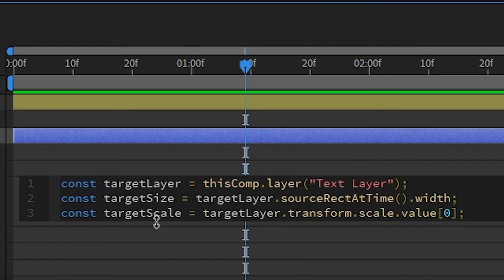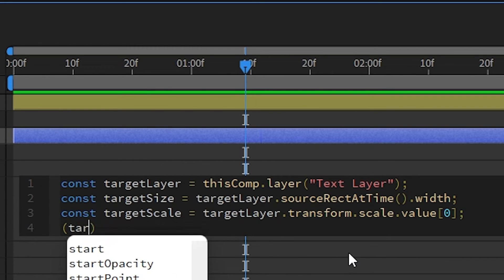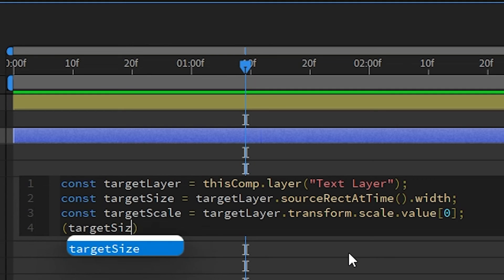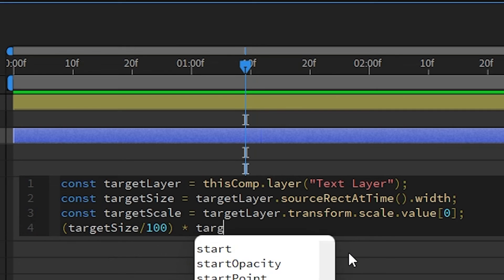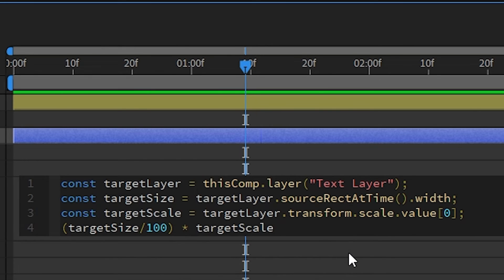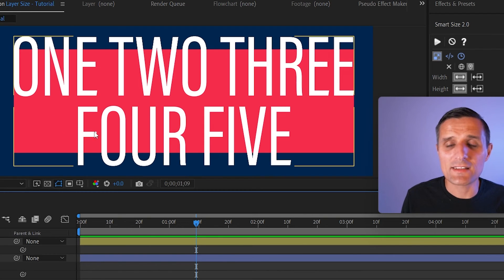Then on the next line we marry it all together. We take targetSize, divide it by 100, and multiply it by targetScale. Just like that, when I click away, the width automatically snaps to match our text — which is perfect.